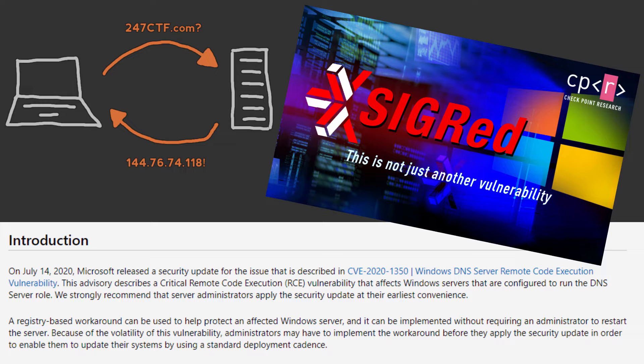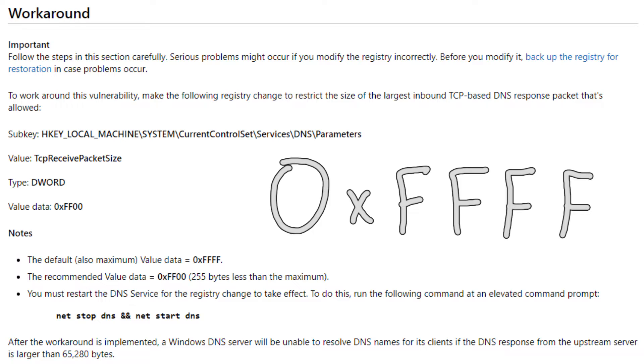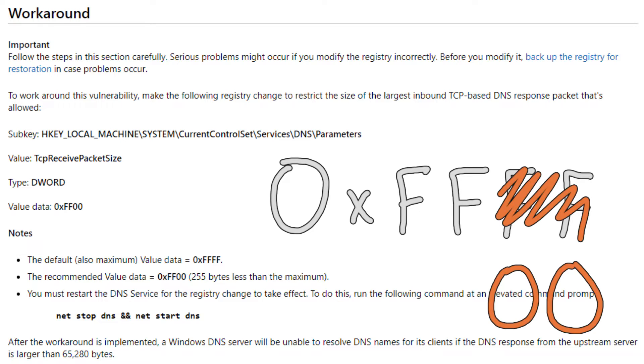Patching of the service requires a server restart, so Microsoft also released a registry-based workaround. This workaround involves an interesting change of a registry value from the default of 0xFFFF to 0xFF00.